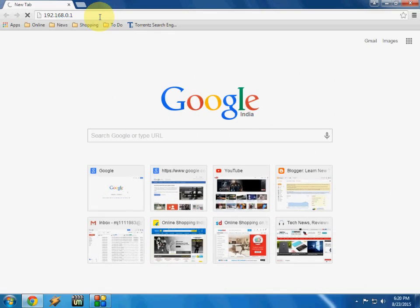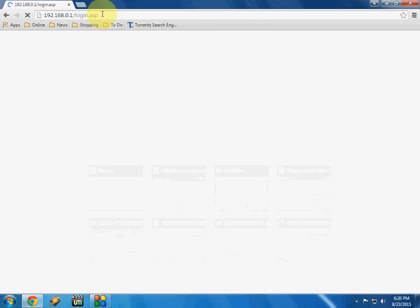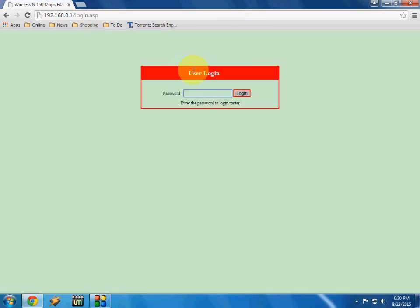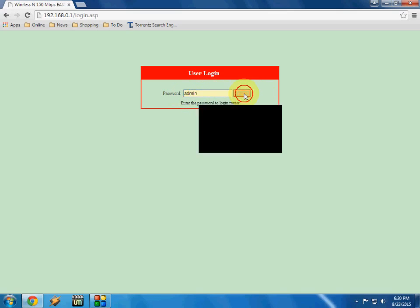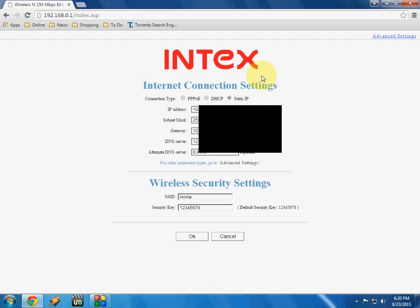So this is the user login page of the router. Type your password. The default password is admin, so type admin and click login.